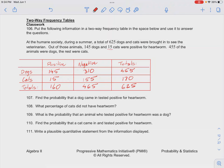Number 107 in your class check for two-way frequency tables. We want to find the probability that a dog tested positive for heartworm. So given that the animal is a dog, we want to find the probability that it tested positive.